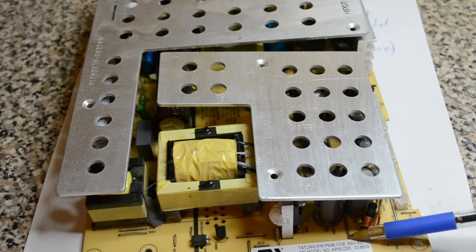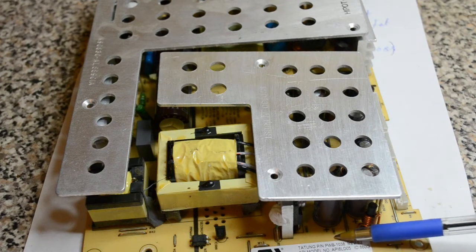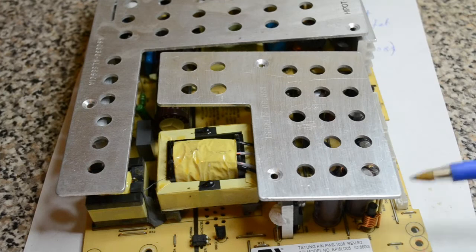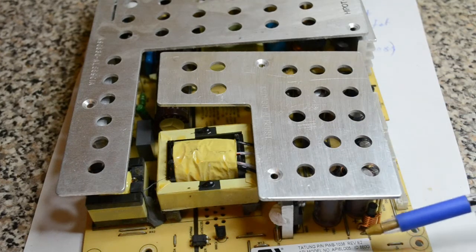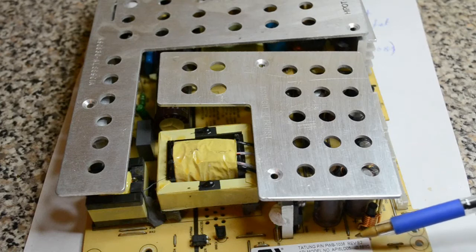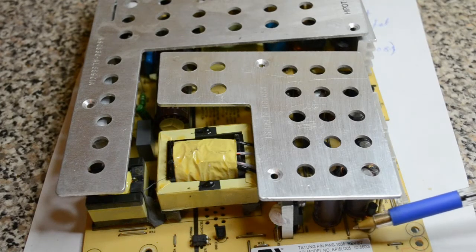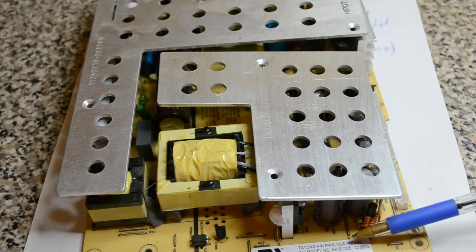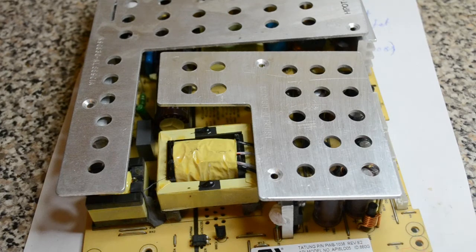Tateon PWB1038. I believe there's a power supply similar configuration made by someone else, but this is 1038 API model 16LD05.